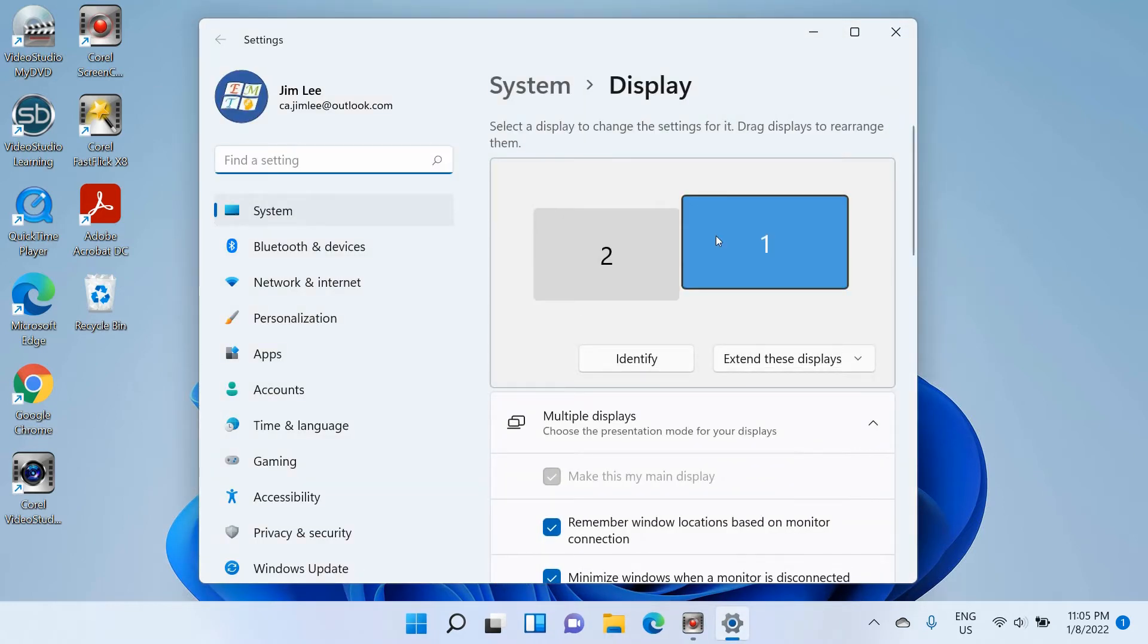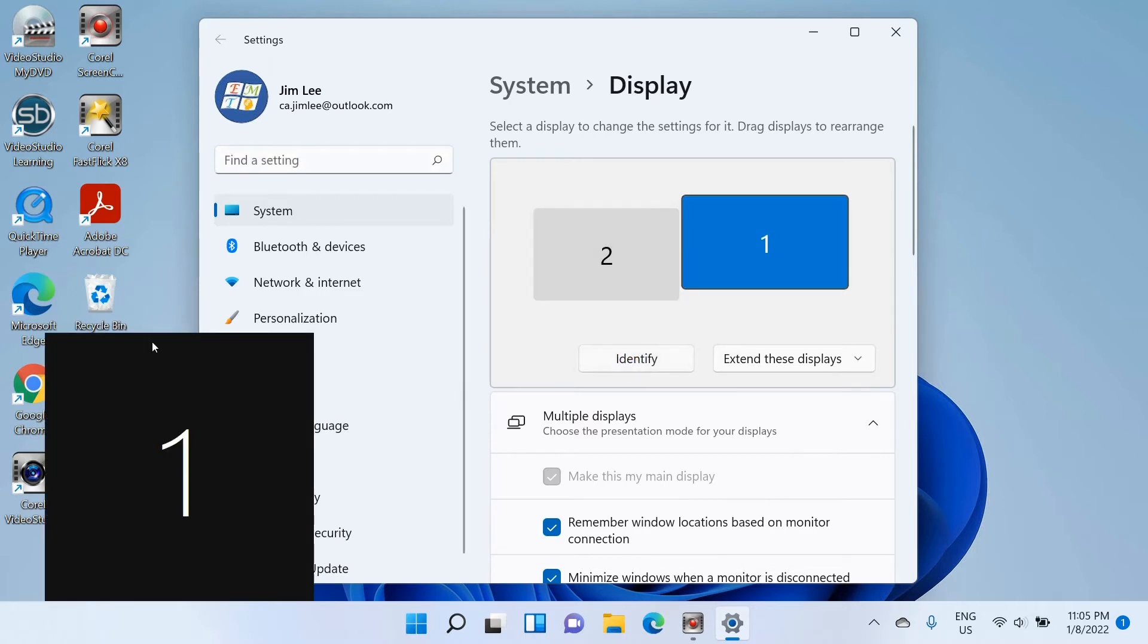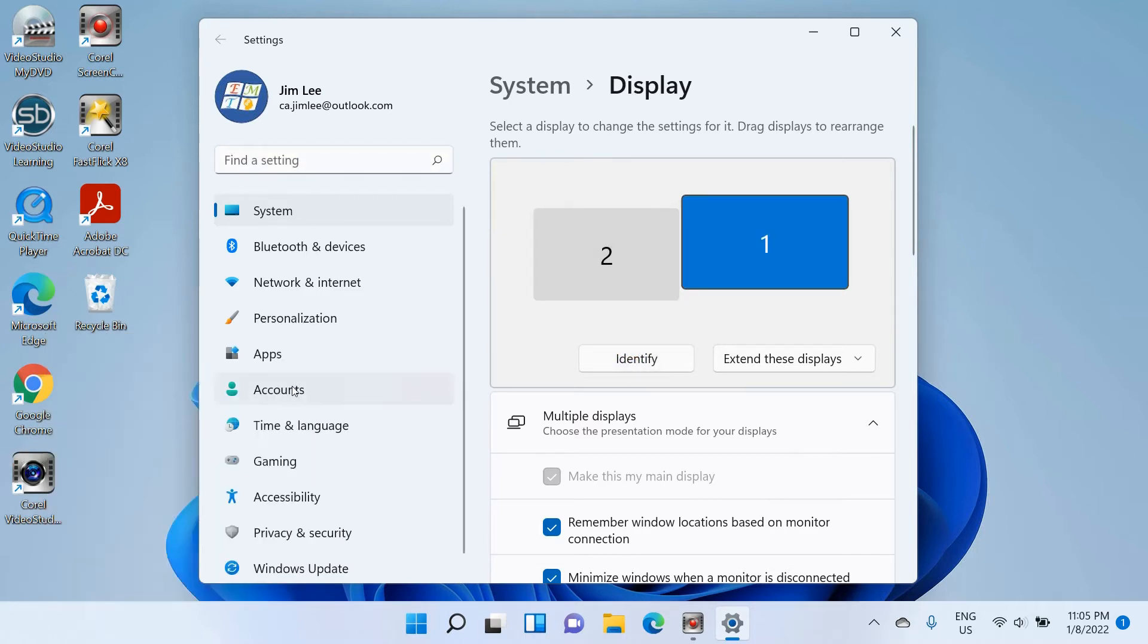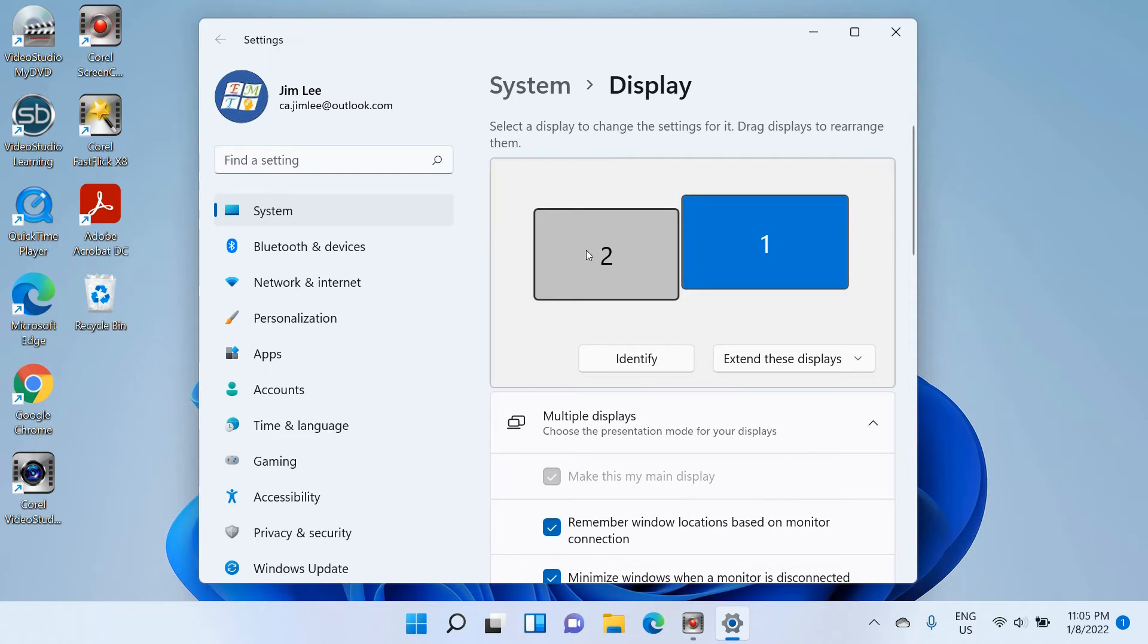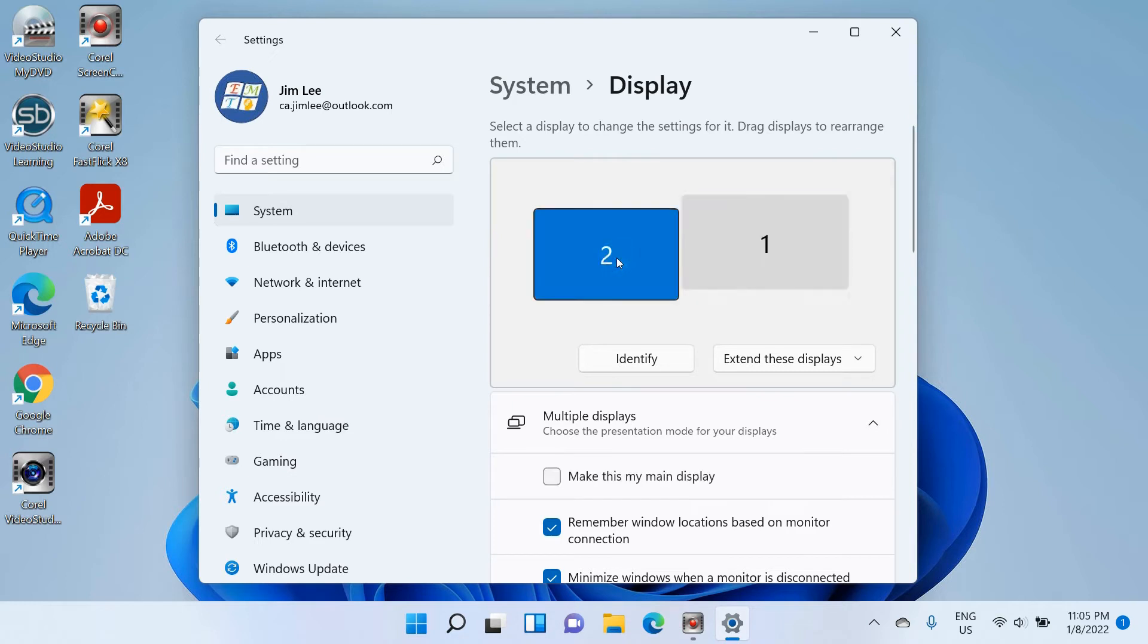Now you can see the two screens. Let's identify them. So I have a screen 1 which is the main screen, and I also have a screen 2, which is an extra monitor that I connected.